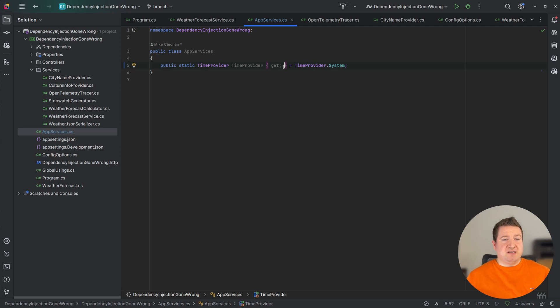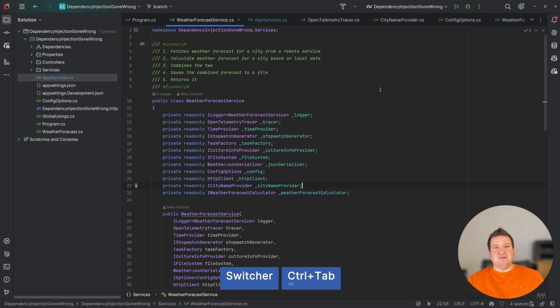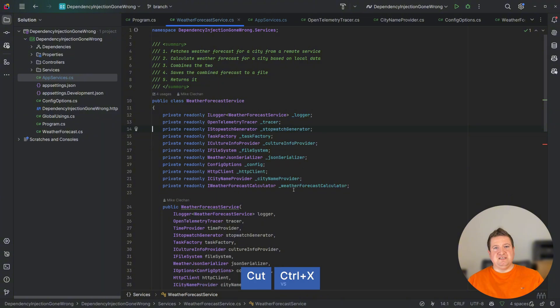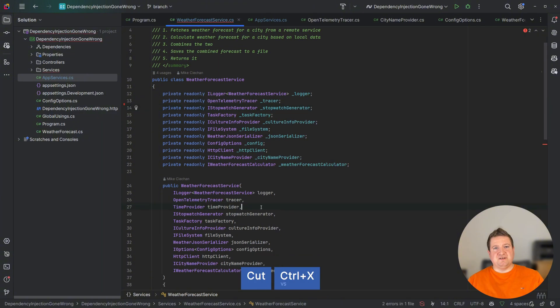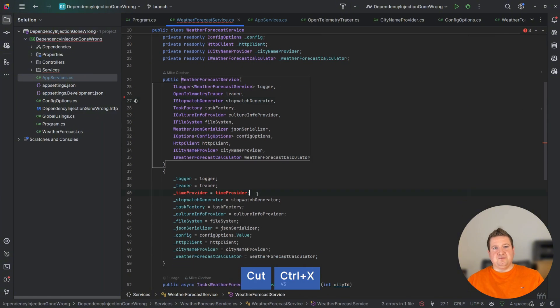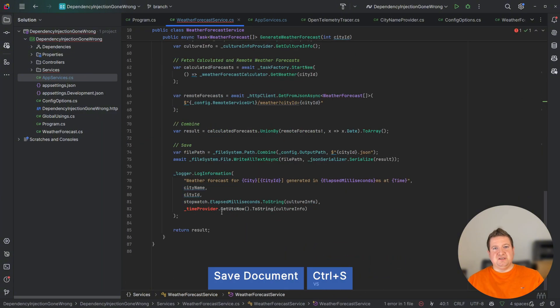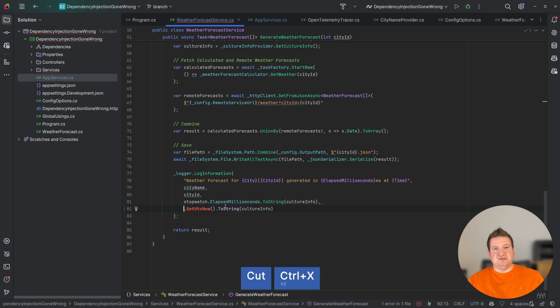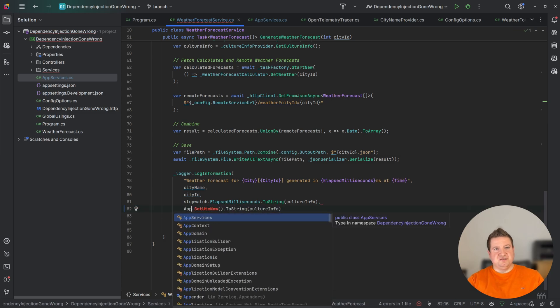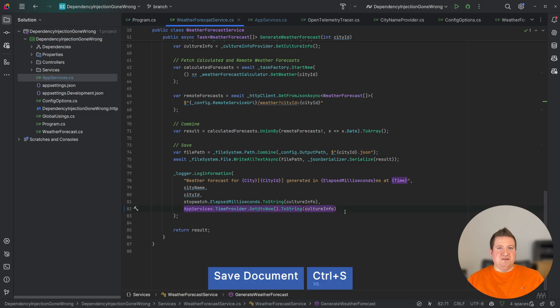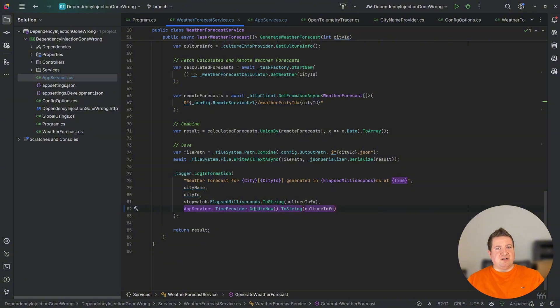Now let's go back to our weather forecast service and we can remove the injected time provider as we will be using the AppServices singleton instance, which should simplify the class, as I can now directly access the AppServices time provider.